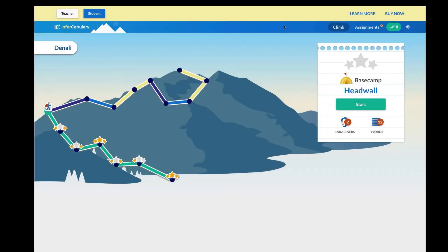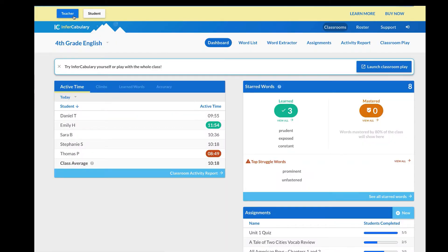Let's start by exploring the InferCabulary website from the teacher's perspective. You'll start by navigating to the teacher dashboard. Then, you'll be presented with a backpack full of tools that makes InferCabulary easy to adapt to your unique situation.